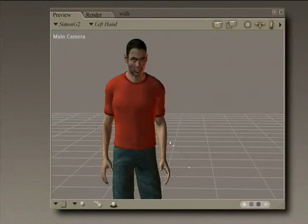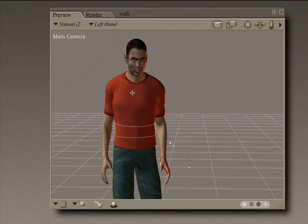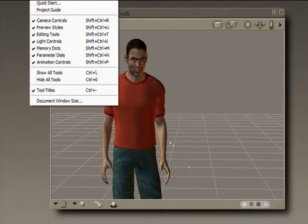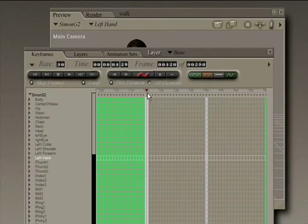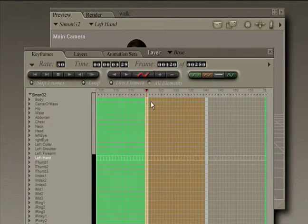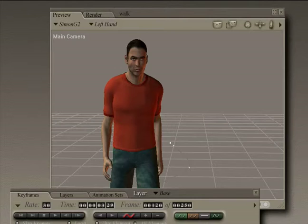Hi, this is John Krastarfin for Expert Village. Now what we'll want to do is transition between the end of the walk and this new standing pose. So let's go back to our animation palette, select the end of the walk, and create a linear selection between those two keyframes.